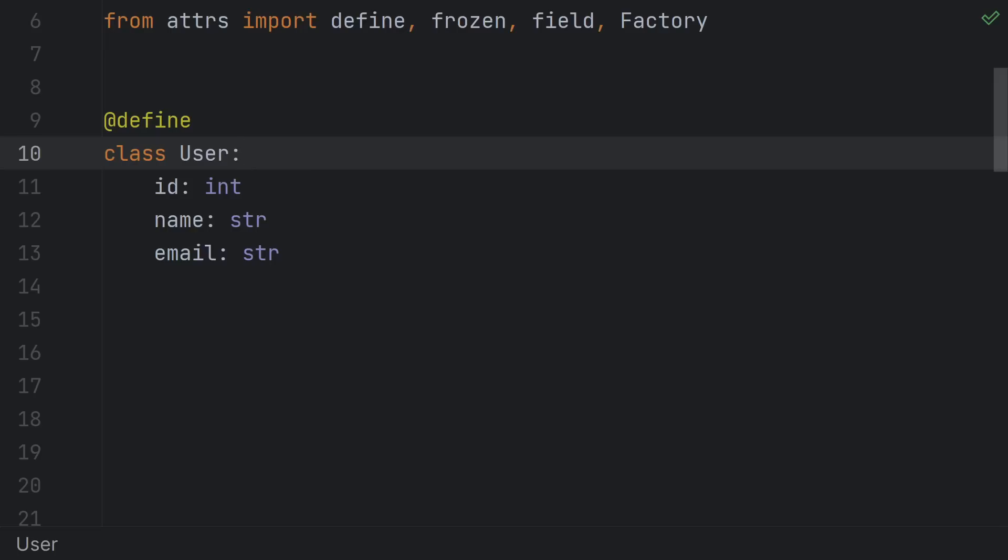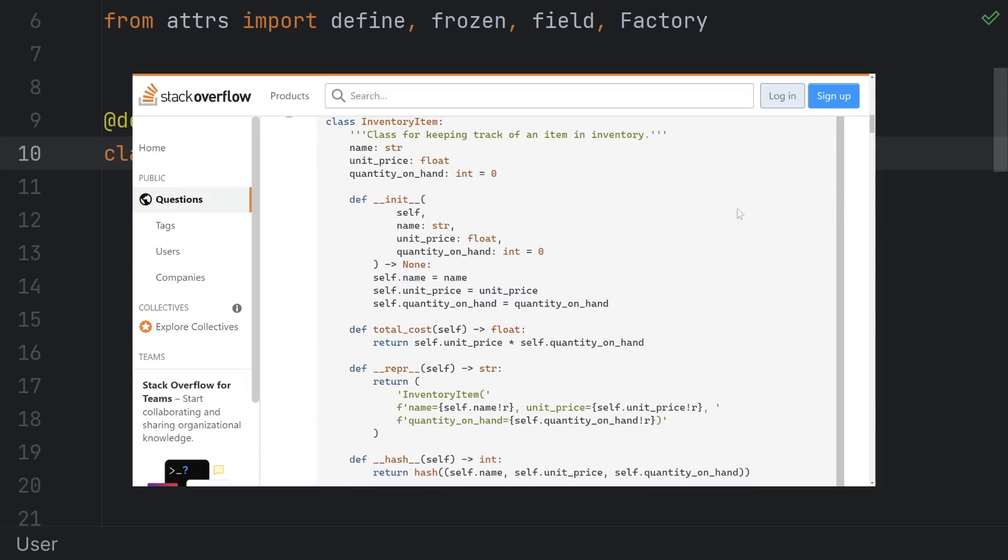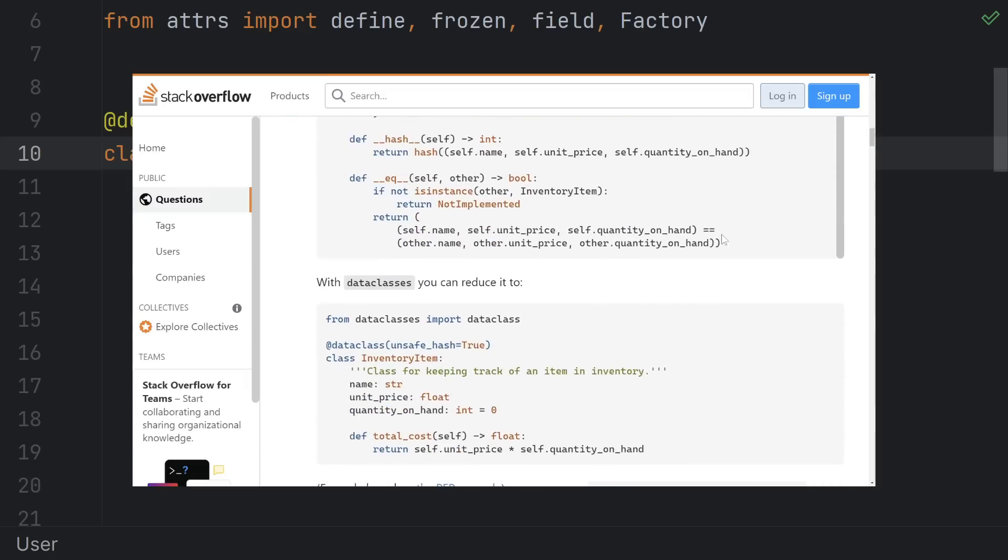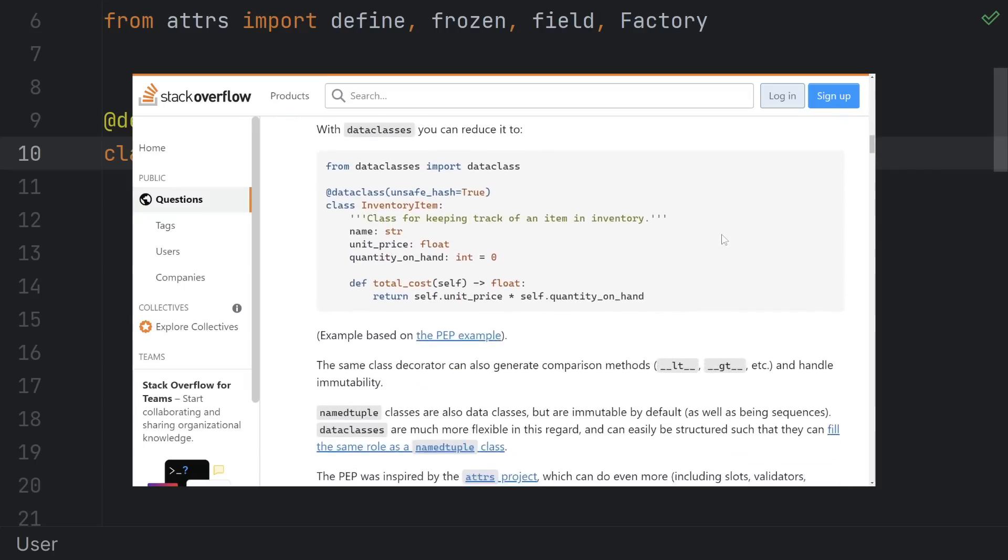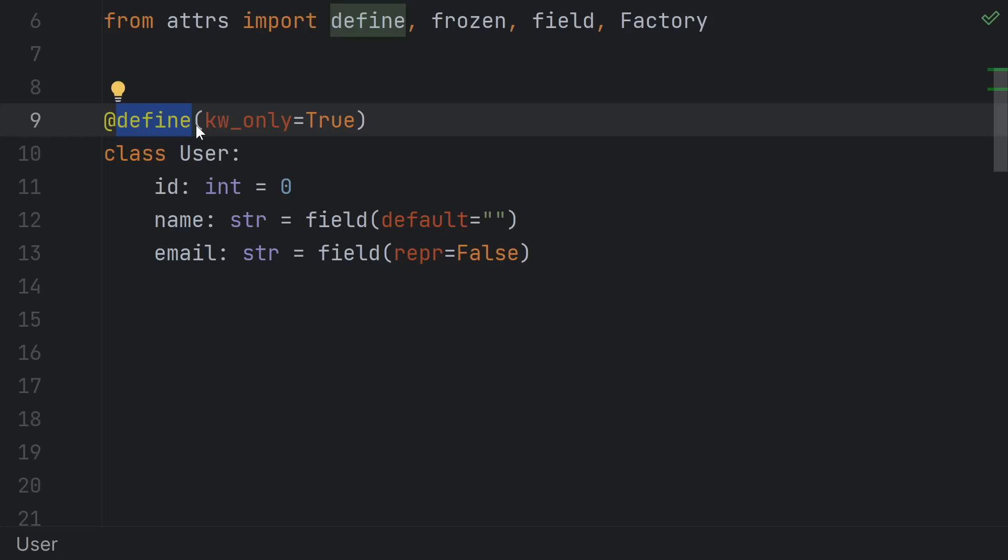You can also customize the generated code using parameters to define, or by using these field objects on individual attributes. This is implemented by posting wrong code to Stack Overflow and waiting for someone else to write it for you. Just kidding, it's this define decorator. It could also be done with a metaclass, but attrs and dataclasses both take the decorator approach instead.